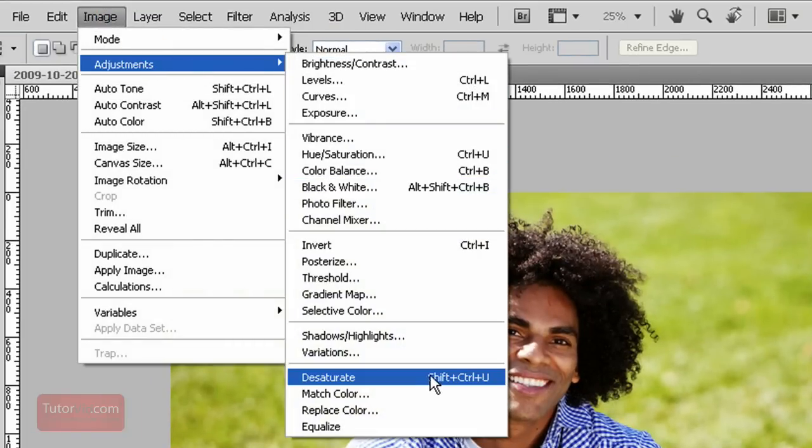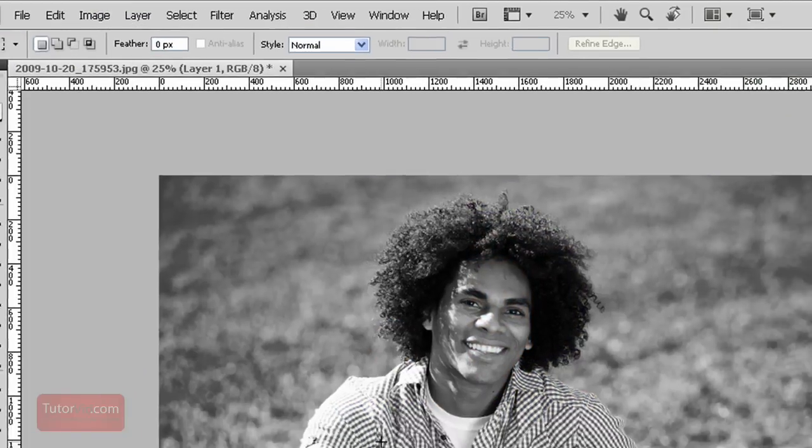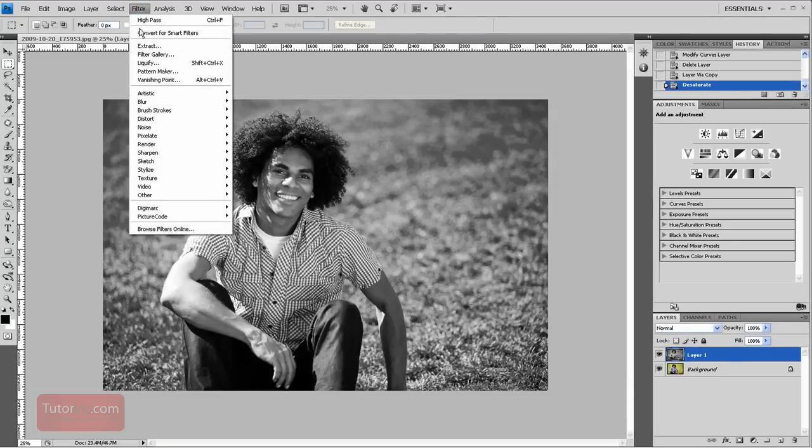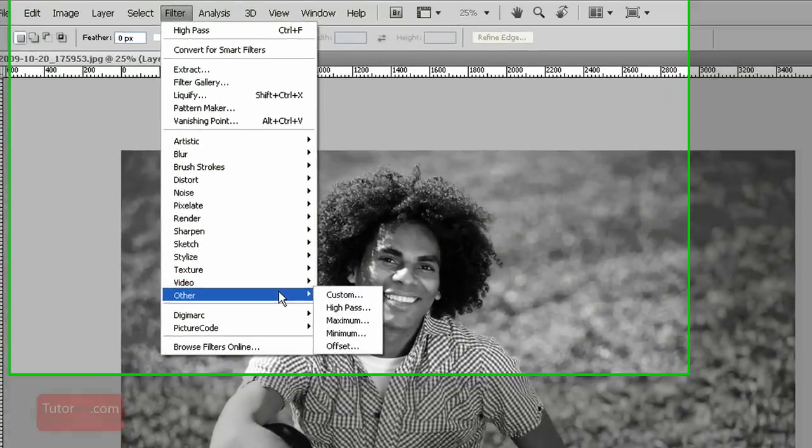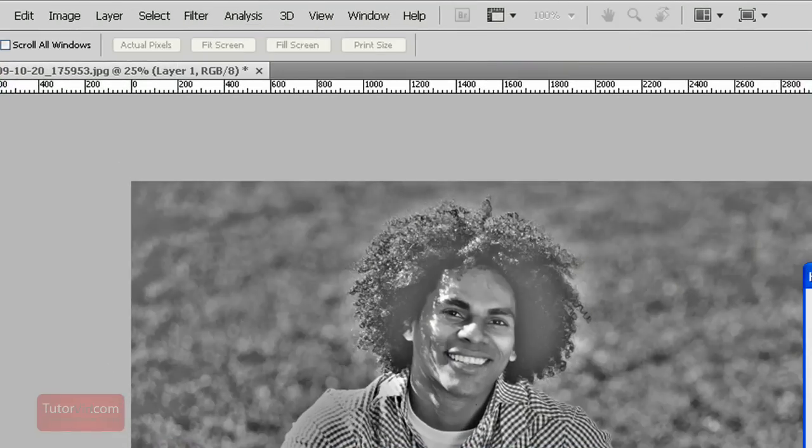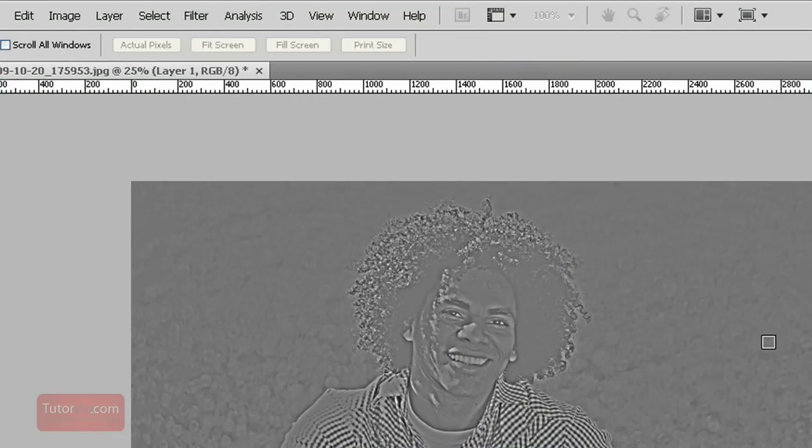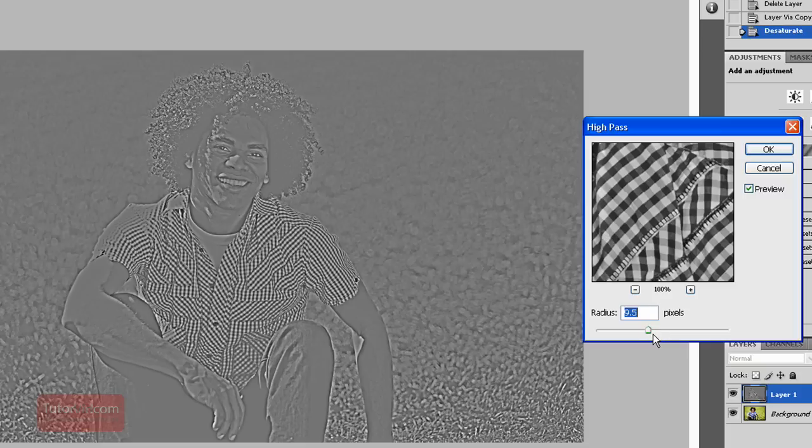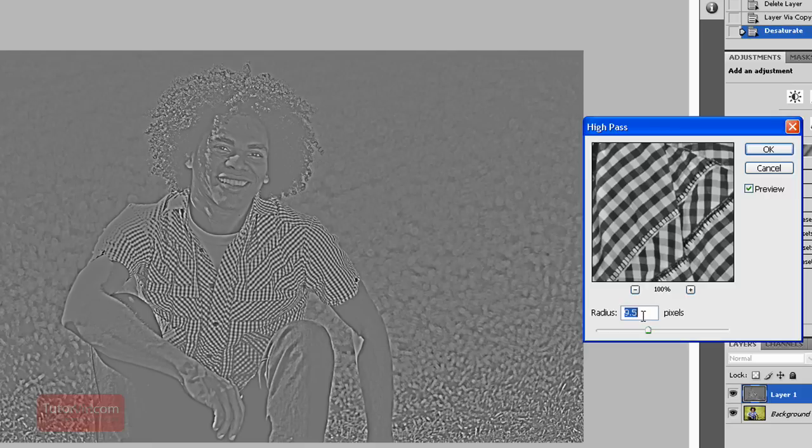Now here's the high pass part. Go into Filter, Other, High Pass. So the way the high pass filter works is it finds contrast areas in the image and then puts them in this grayscale image. And the radius setting here determines how far Photoshop looks at the nearby pixels to see if it is contrast or not.